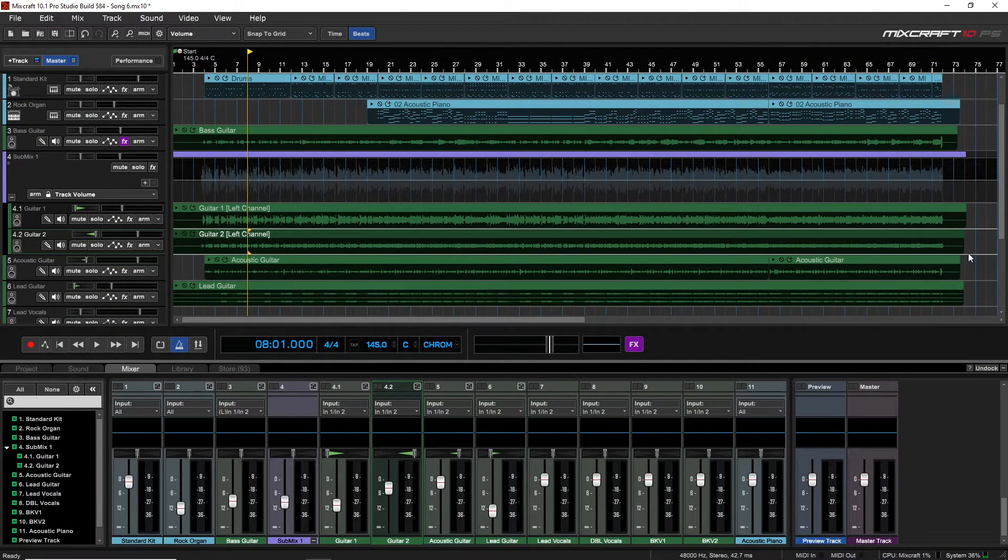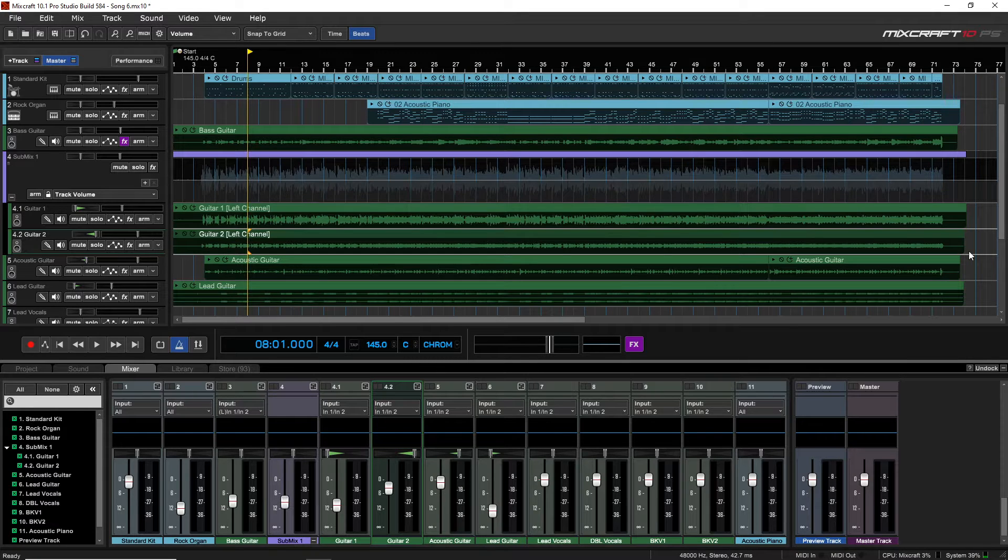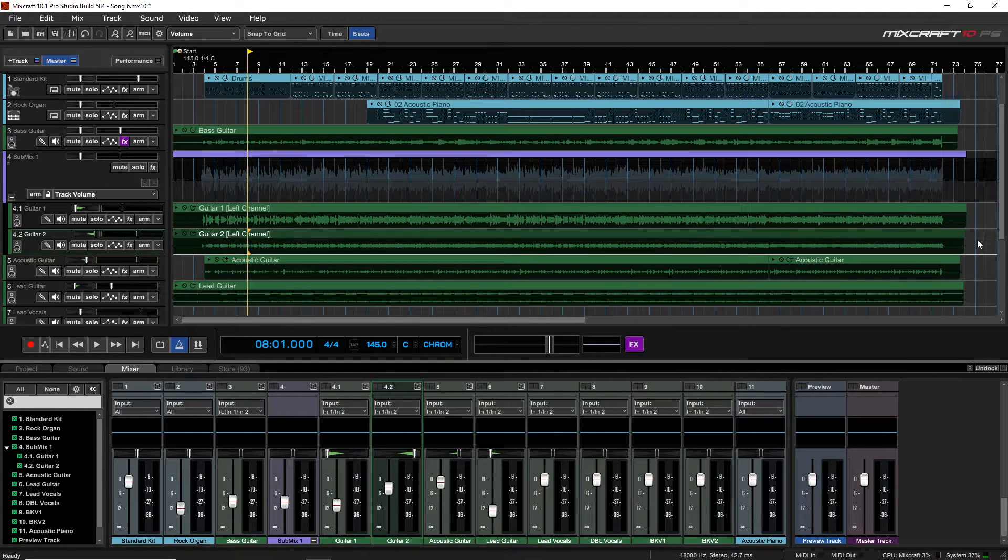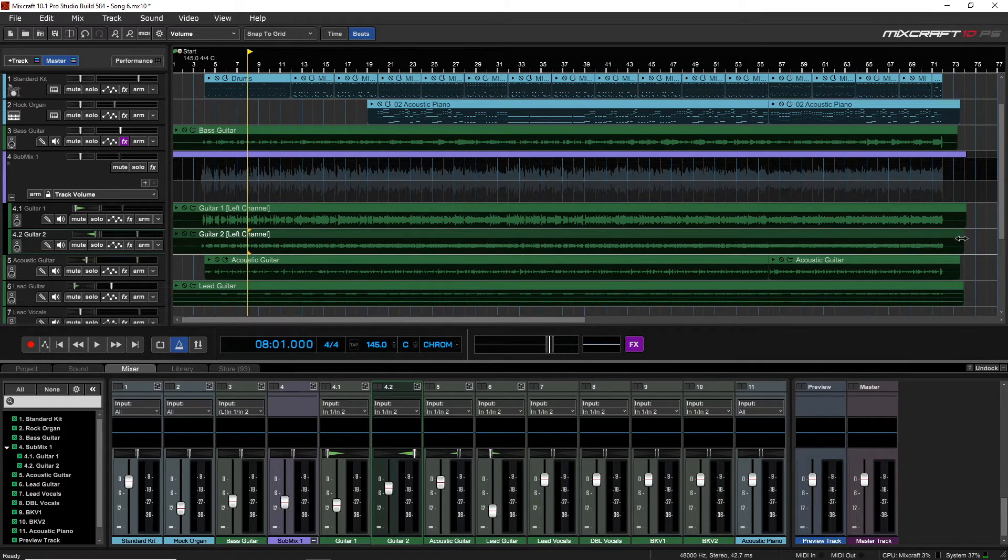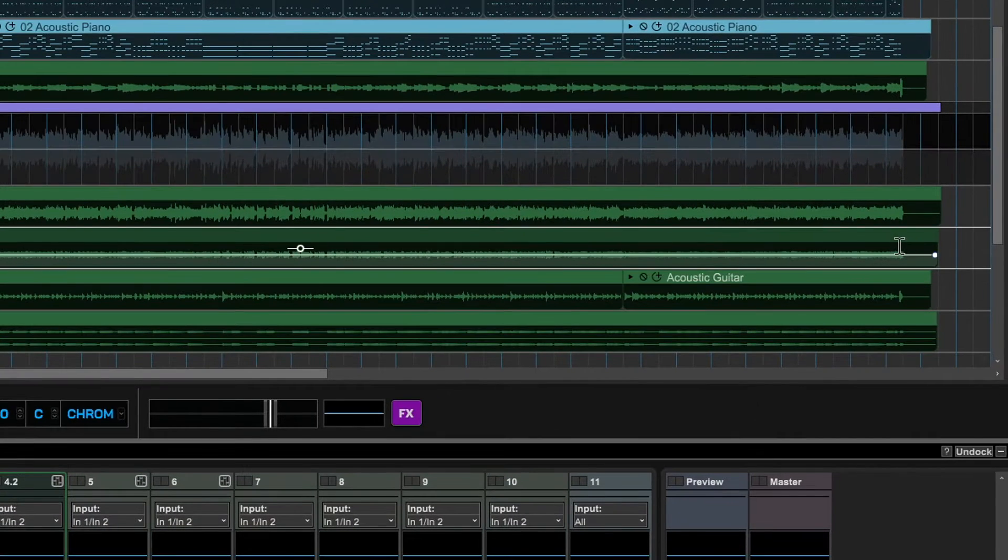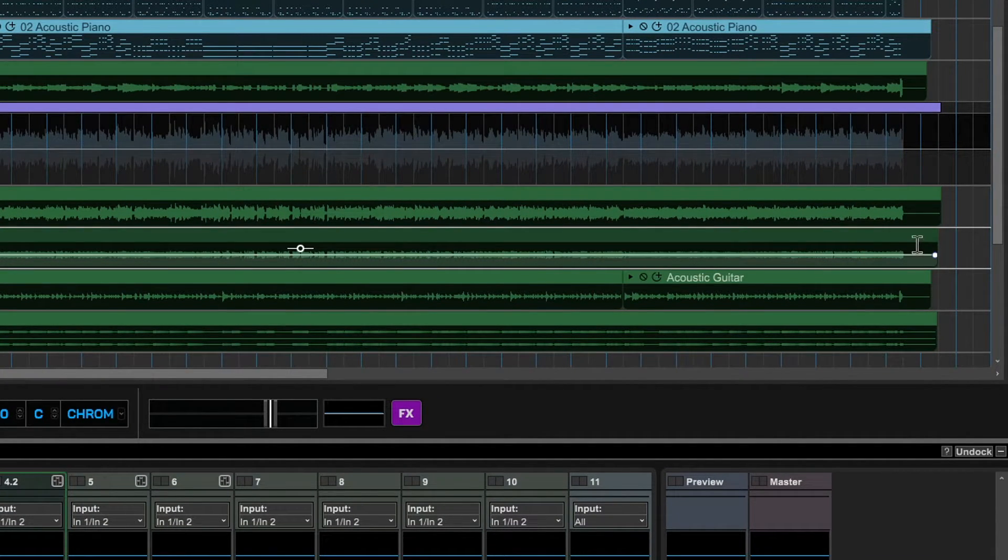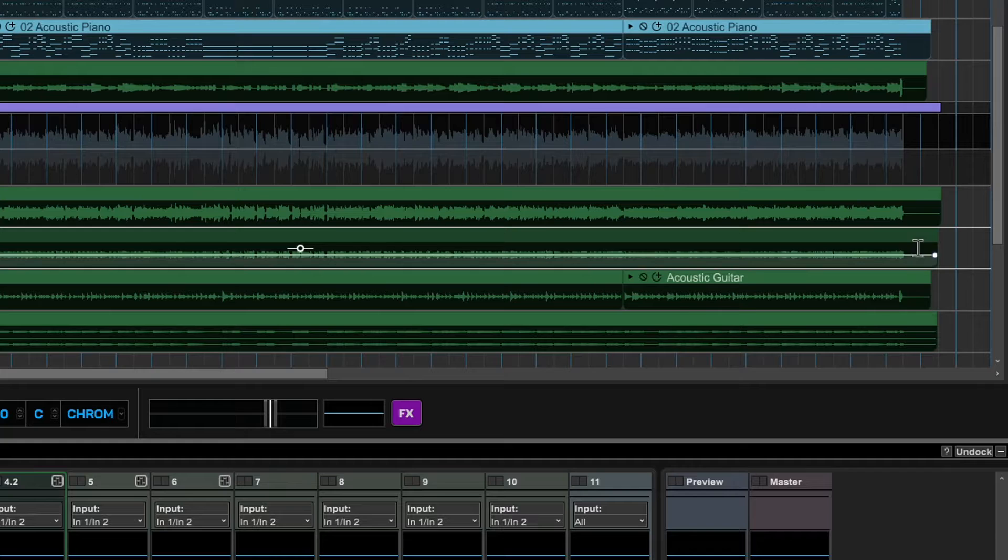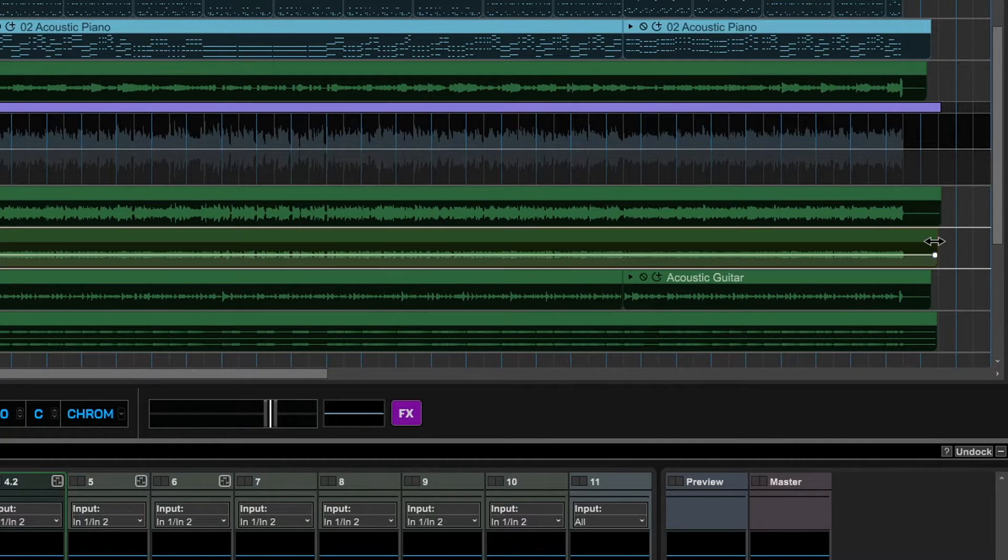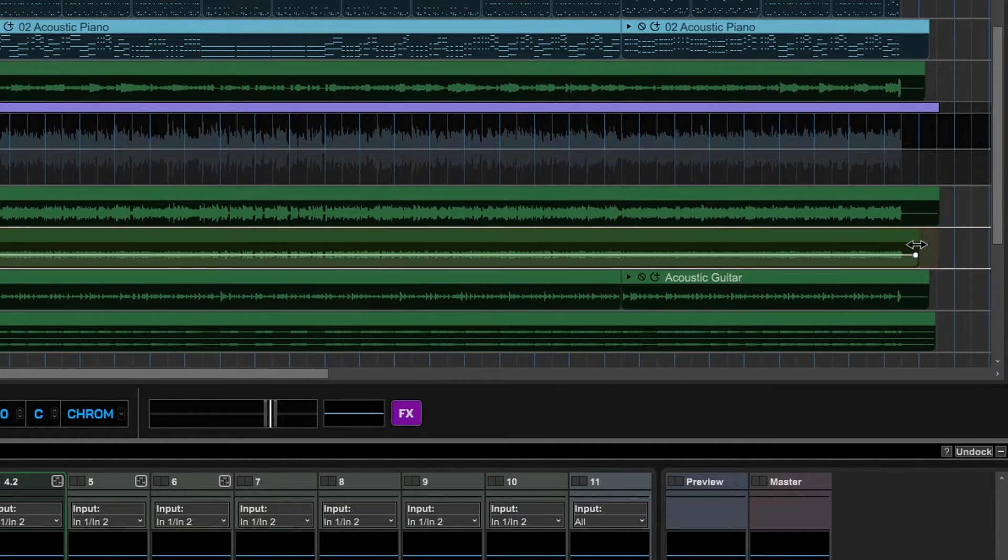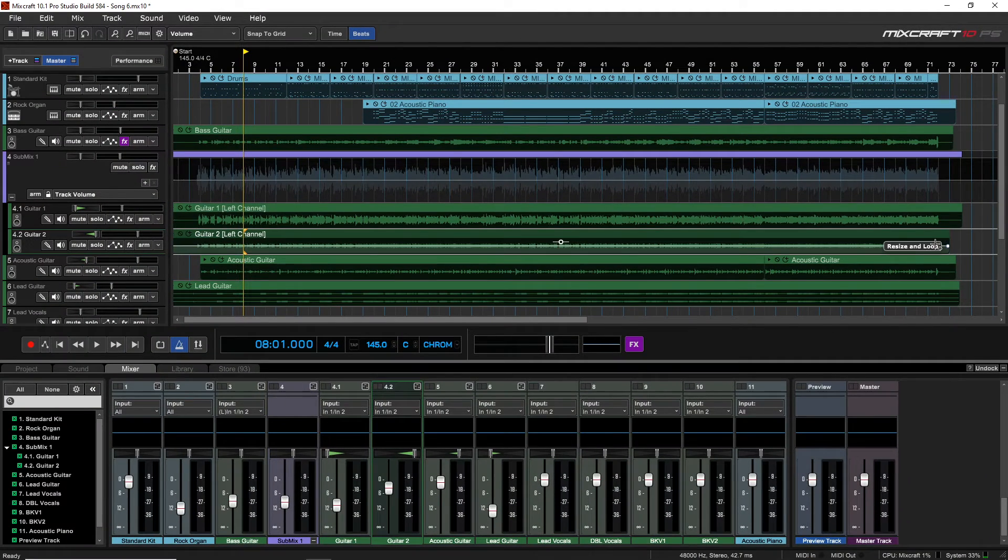One of the things you're going to be doing in pretty much every single song is tidying up the beginning and the end of your clips. You can see here I was playing along and recording, and then I had to stop the recording, so it took a second or two for me to stop it. If I want, I could just click and drag on the corner of the clip like this and then let go, and that tidies it up.